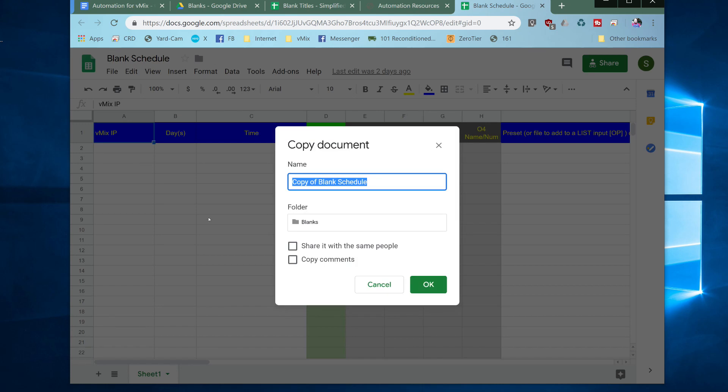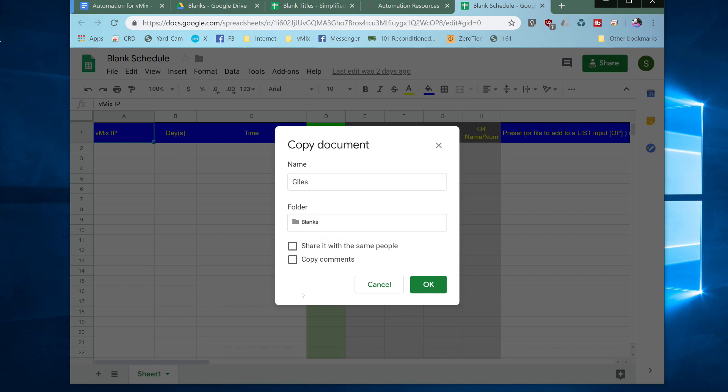So you click on that and then you can give the sheet a new name if you want to. I'll just call this one Giles for the time being and then you can choose a folder to put it into if you wish to or it doesn't really matter where you put it and then you click OK.